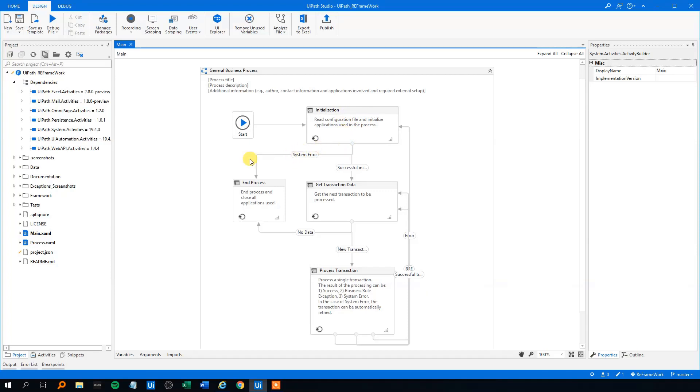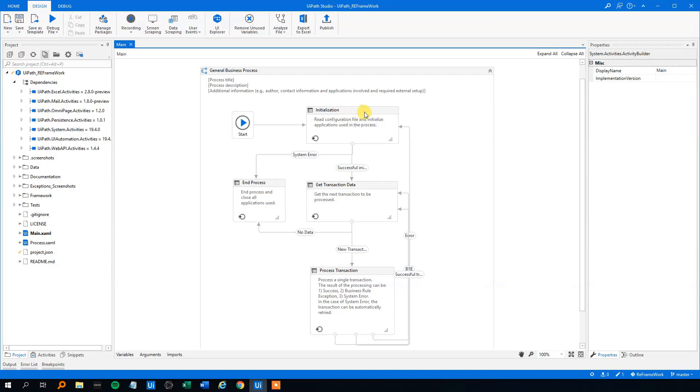Then we will have a system error and we'll just end the process over here and close all applications and of course log an error message. Otherwise, we can have a successful Initialization. And we will go down here, get the transaction data.